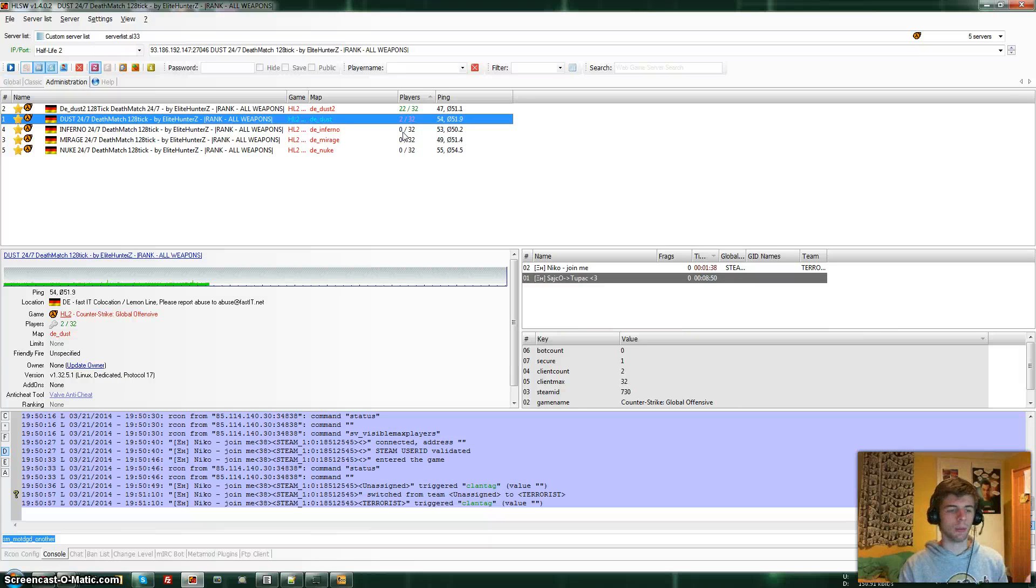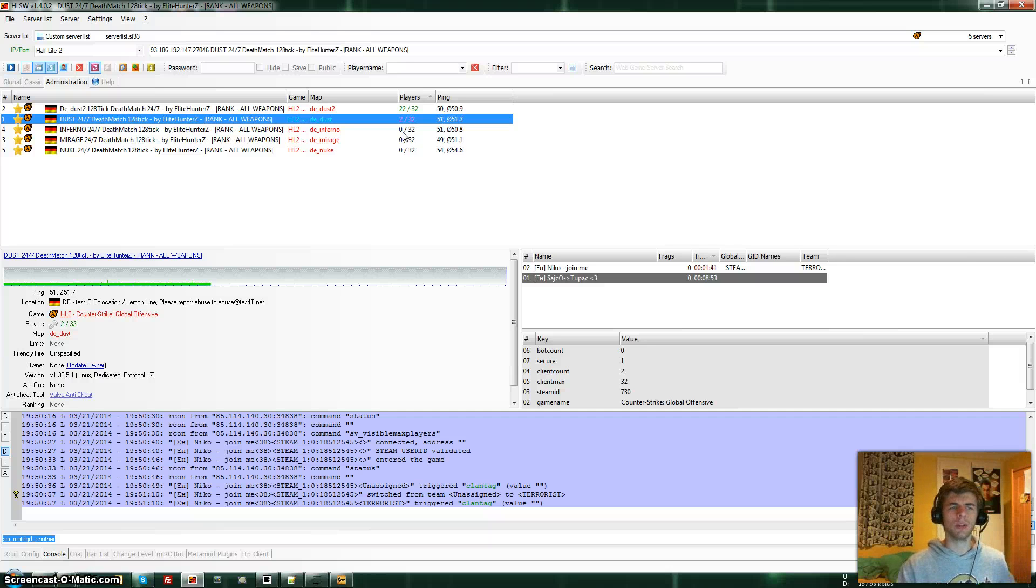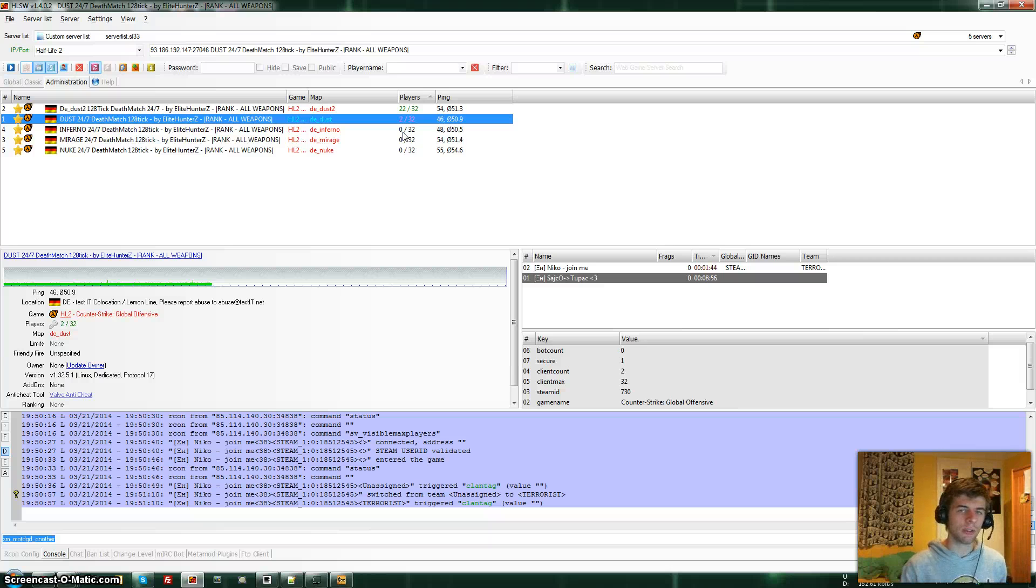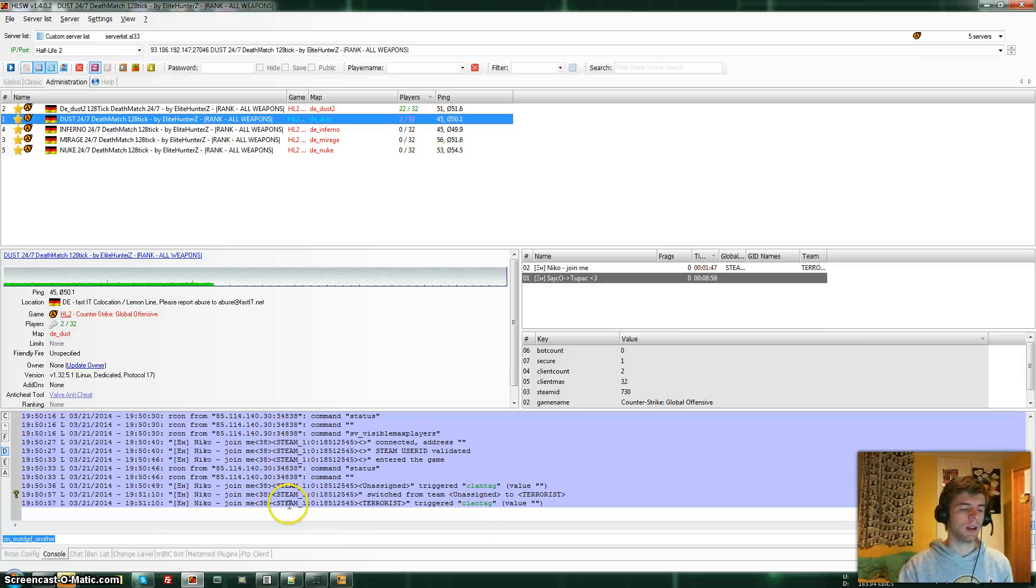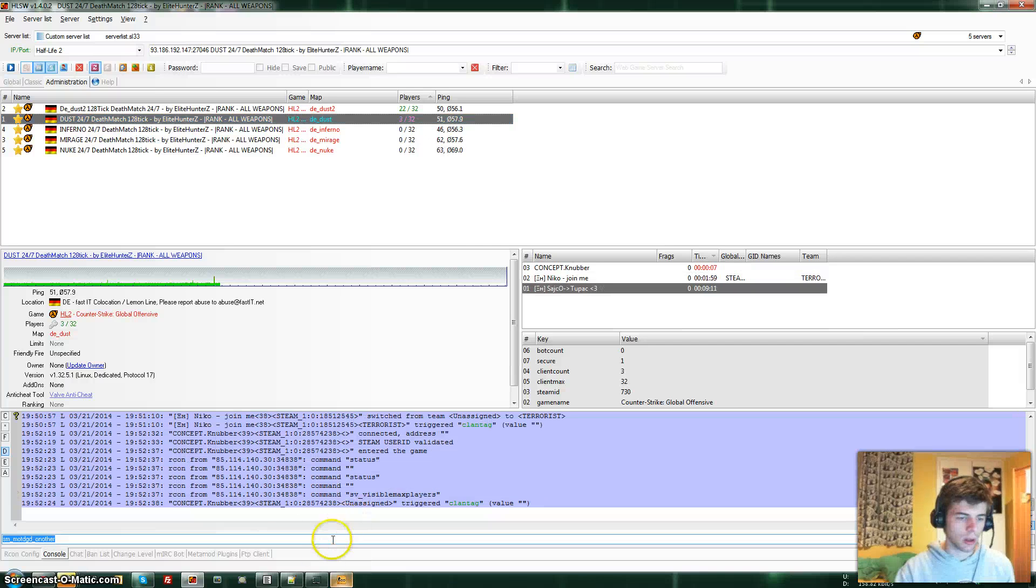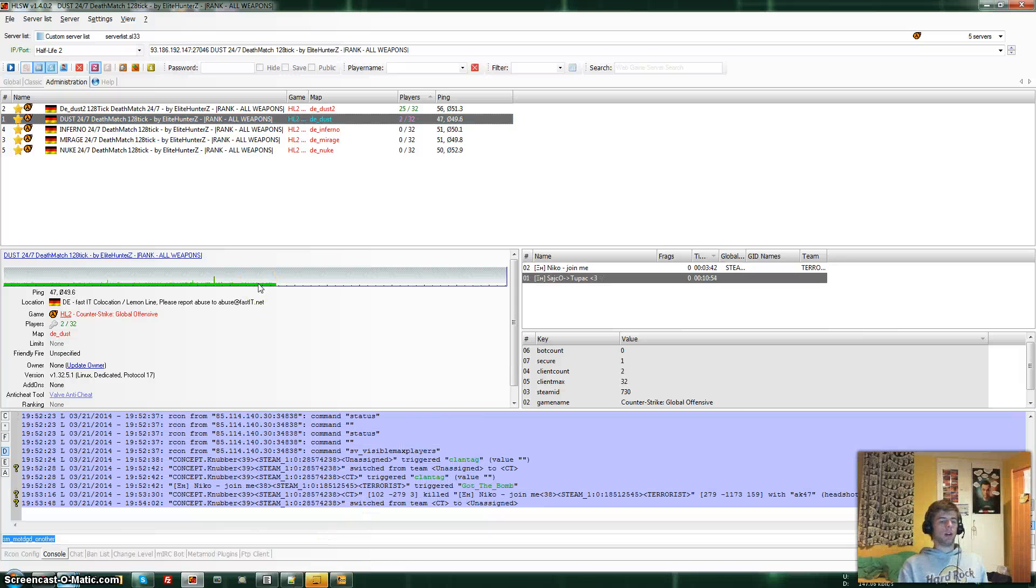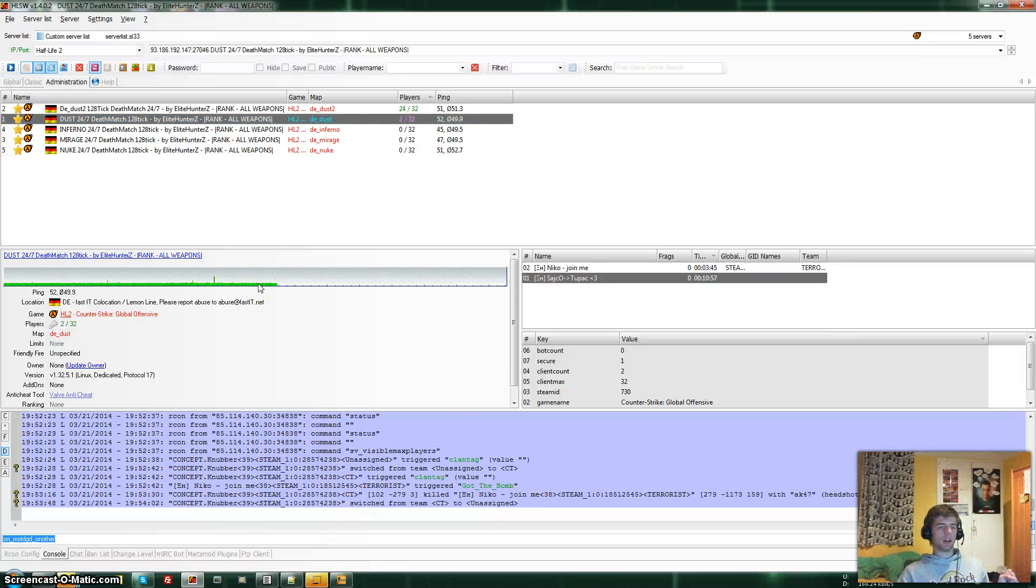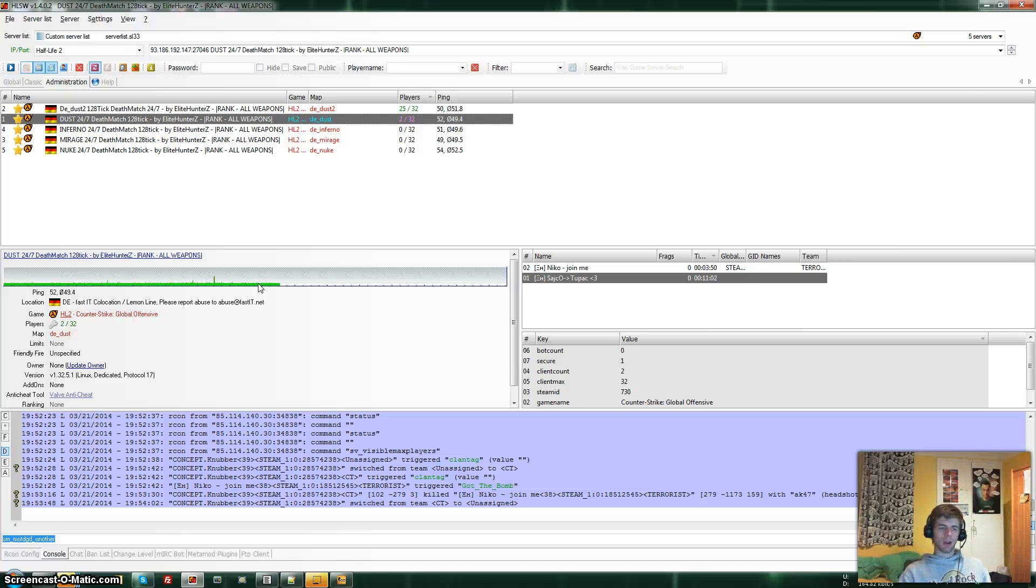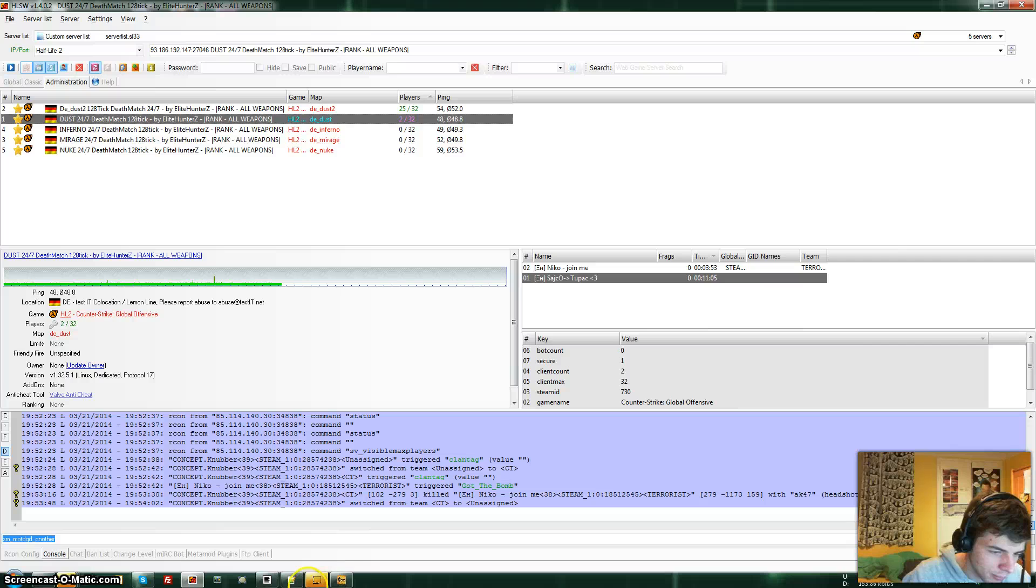That's why I need you guys to join anytime you can, like in the morning or when you're at school or when you don't play. Whenever you can, just join our servers and it will really help us. Thanks a lot for watching and I hope you guys understood the situation. Hope to see you soon in our servers. Bye!